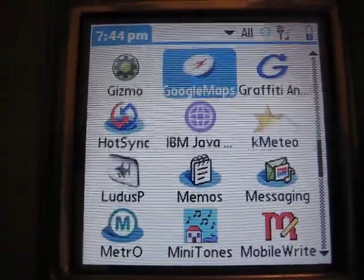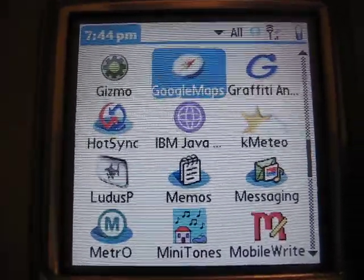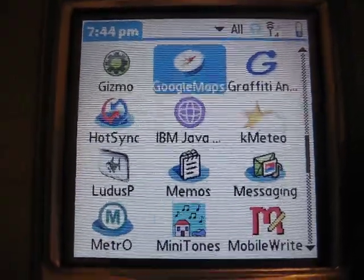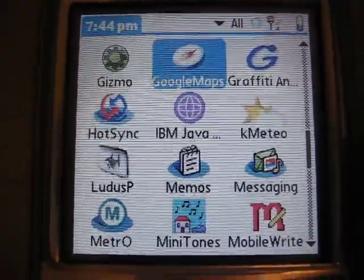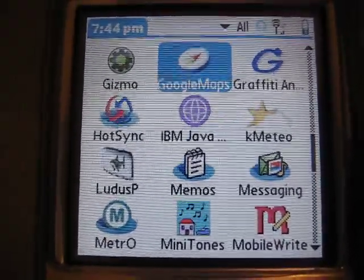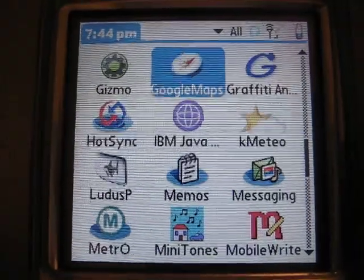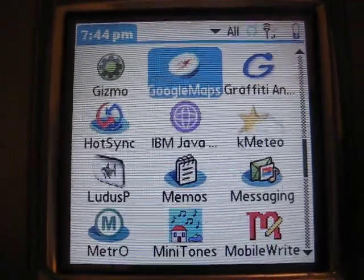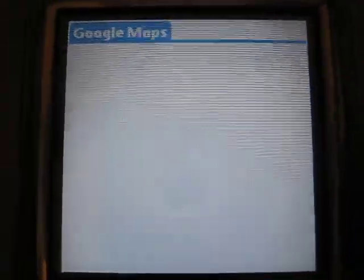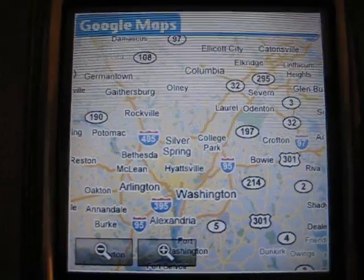Hello, I'm Nathan. This is a video demonstration of the Google Maps application for Palm OS. This is running on a Treo 700P on the Verizon EVDO network. I'm just going to step you through the application here.